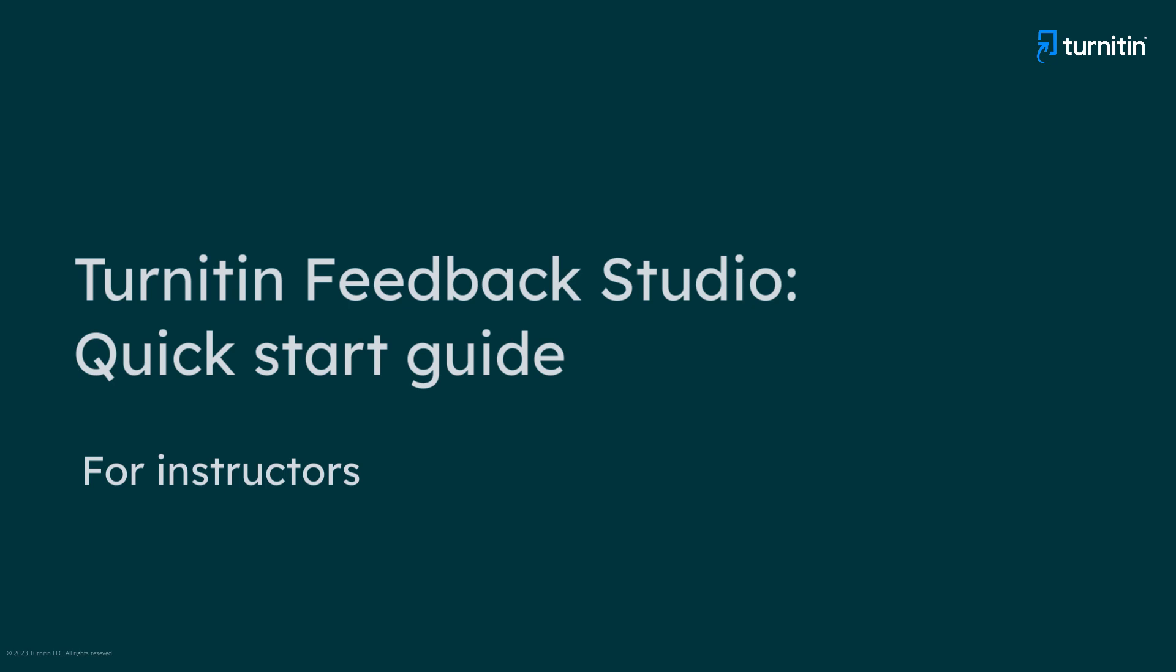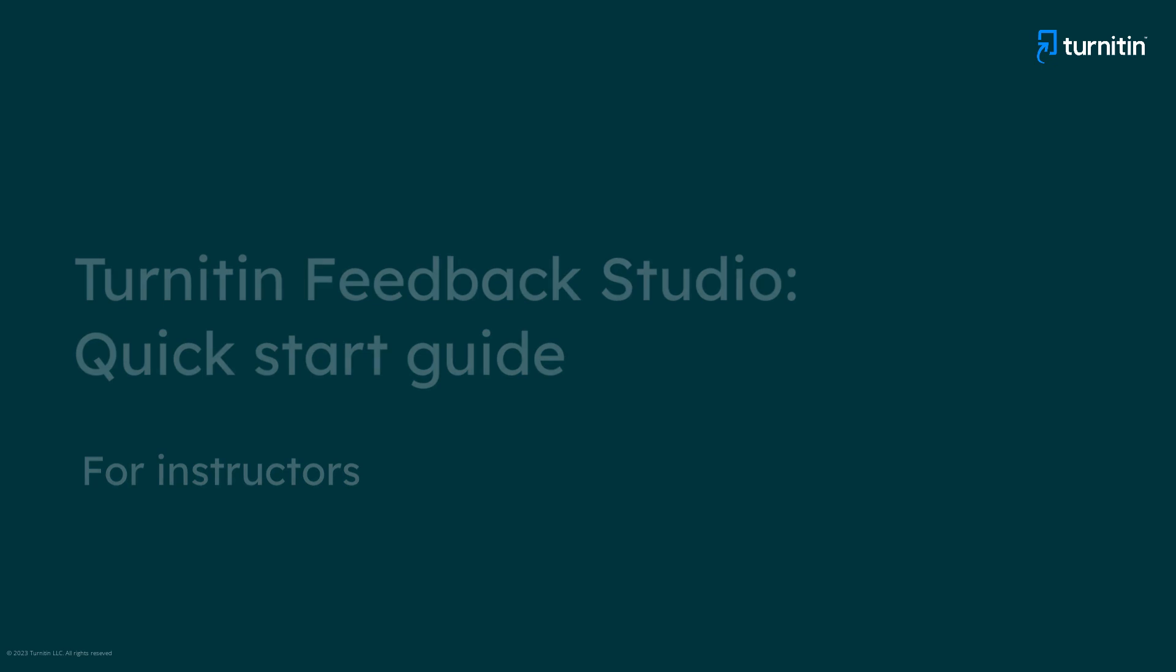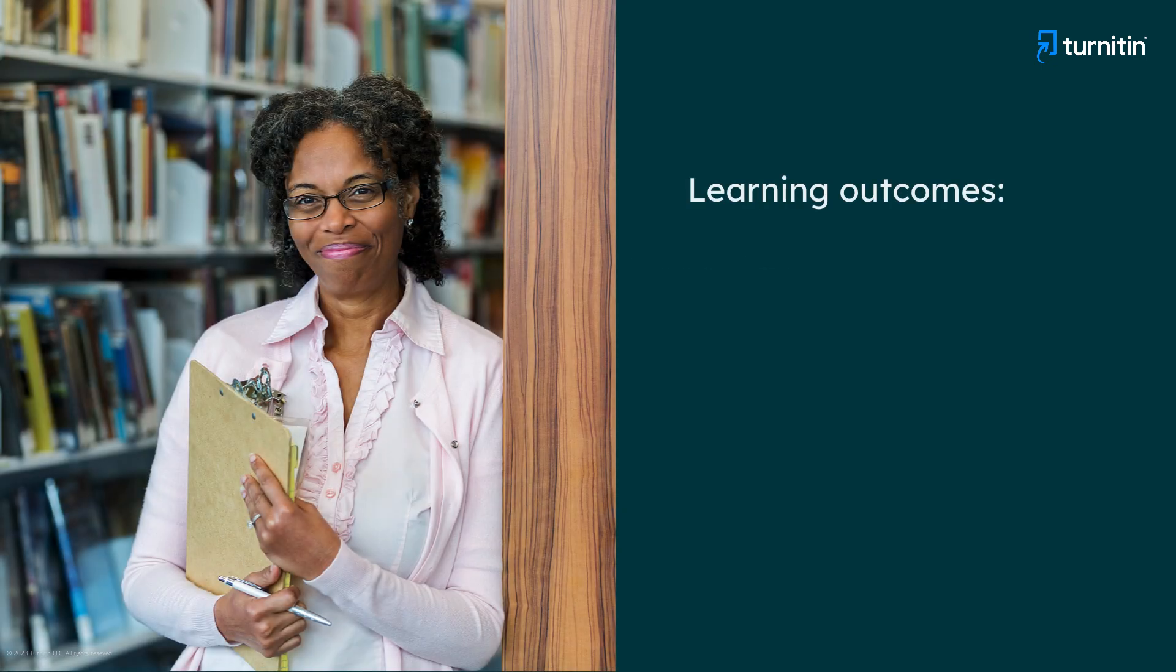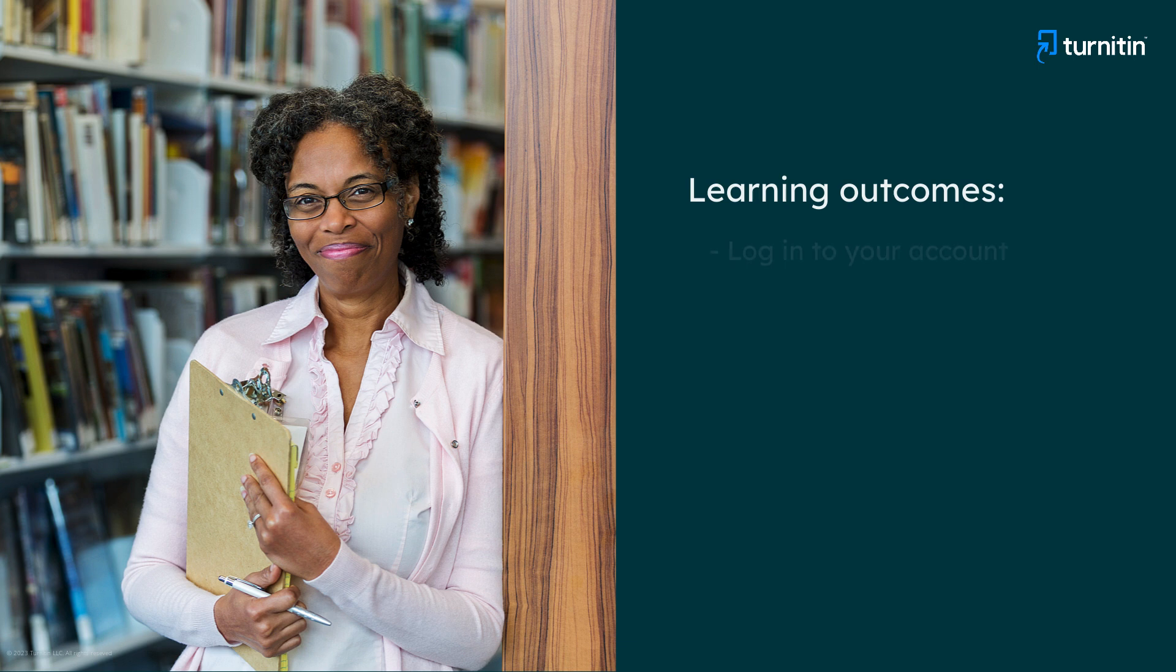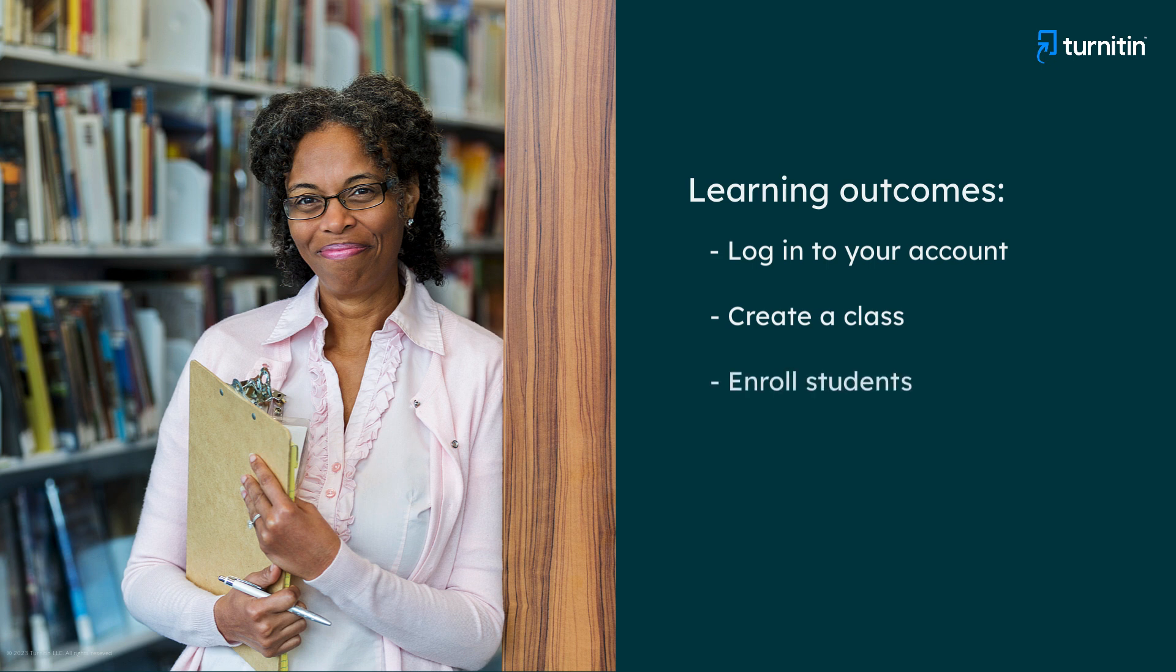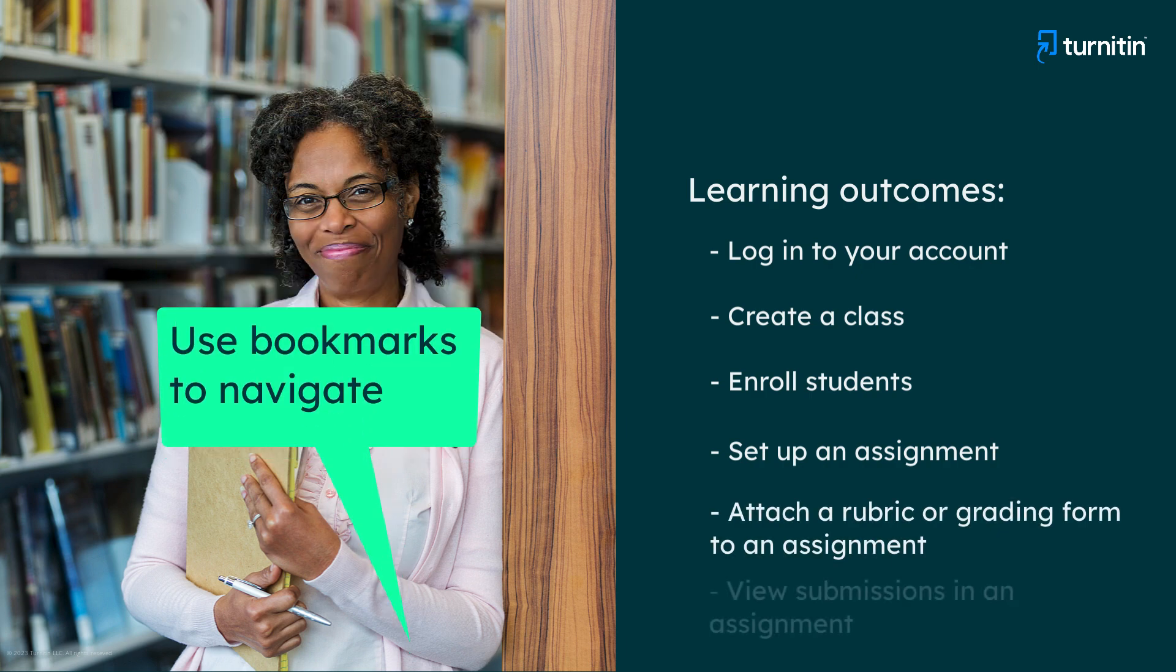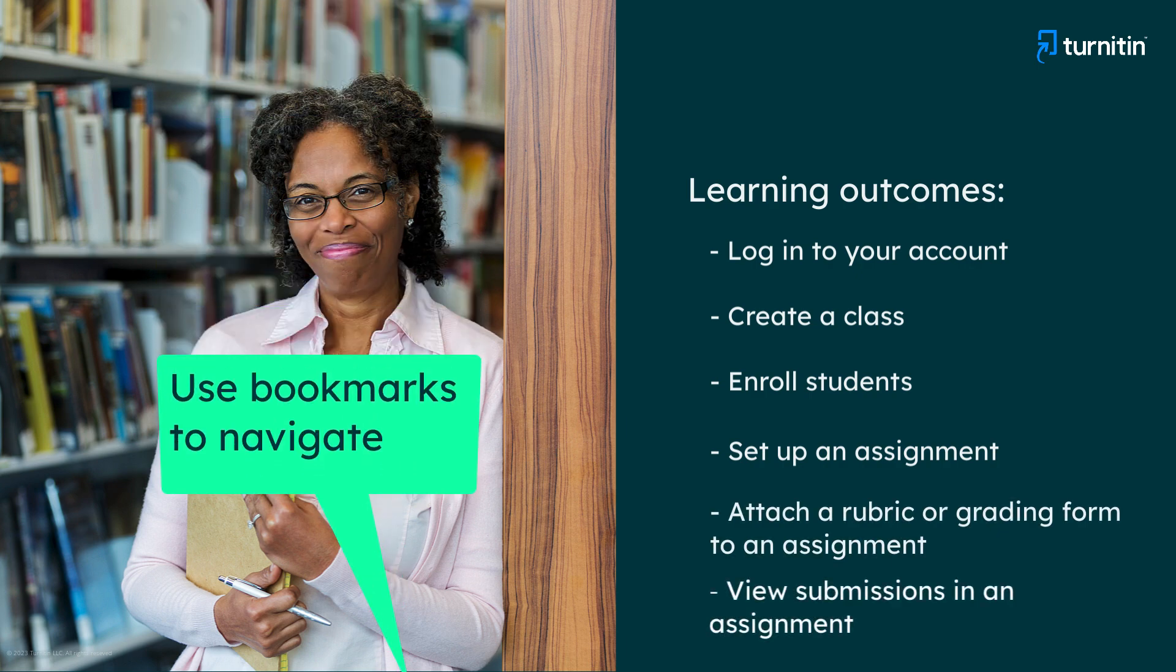This video will help instructors get started using Turnitin Feedback Studio, accessed through turnitin.com. By the end of this video, you will be able to log into your account, create a class, enroll students, set up an assignment, attach a rubric or grading form to an assignment, and view submissions in an assignment.